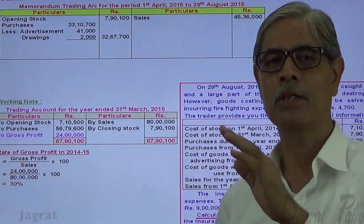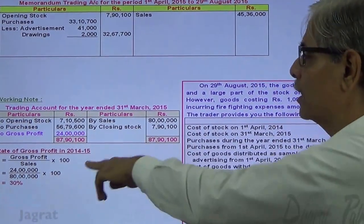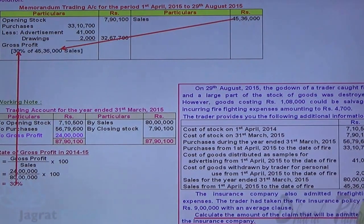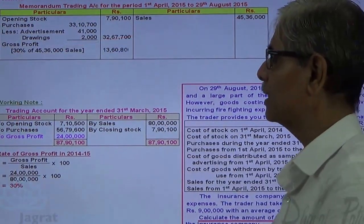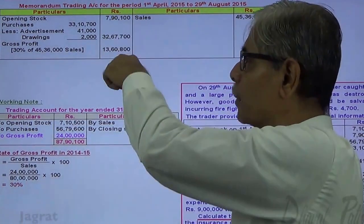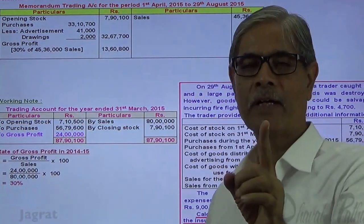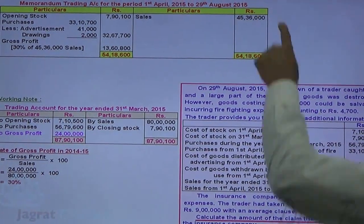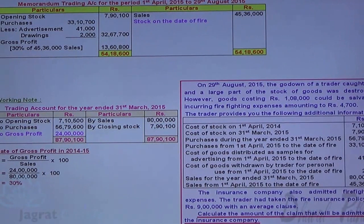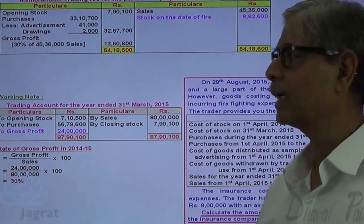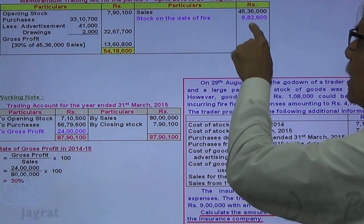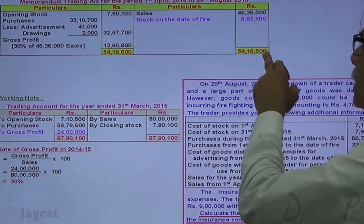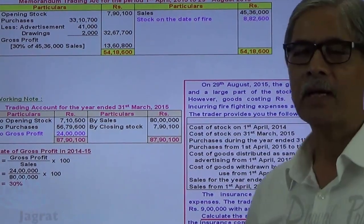We hope to repeat the same percentage of profit in the current year, so this 30% is applied to the sales till the date of fire. Sales of ₹45,36,000 × 30% gives us the gross profit in the memorandum trading account. The gross profit is recorded, and then total debit minus ₹45,36,000 gives the stock on the date of fire. So, ₹54,18,600 minus ₹45,36,000 = ₹8,82,600, which is the stock at the moment of fire.